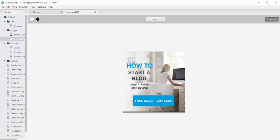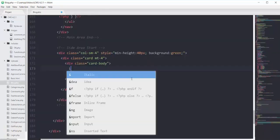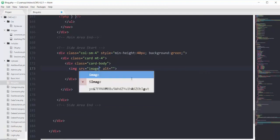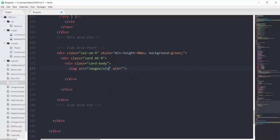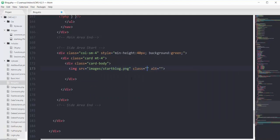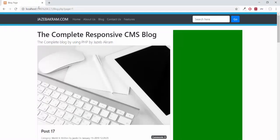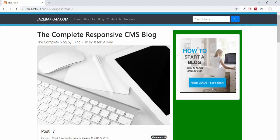In my images folder I added a new image called start-blog.png. It's just an idea — you can put an ad at the top of your side area or anything you like. Inside this div I will have an image tag that pulls from the images folder with the name start-blog.png. This image will have Bootstrap classes of display-block and img-fluid so that it's responsive.